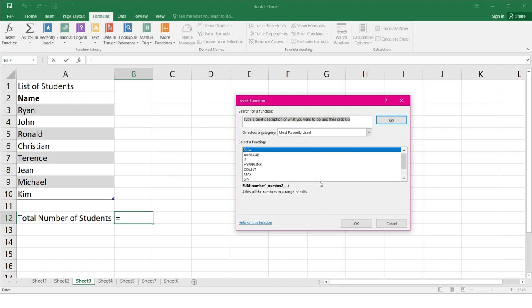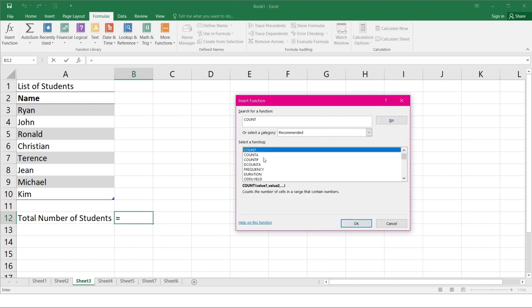Type a few keywords that could describe what function you want or select a category then click go. In this example, we will use the word count to describe the function. So just type count then go. So these are the function that will show up when you search for a certain function. Notice that the list of function is updated per description.